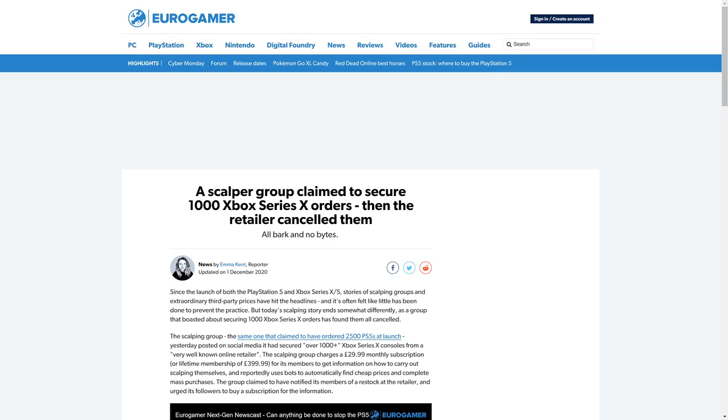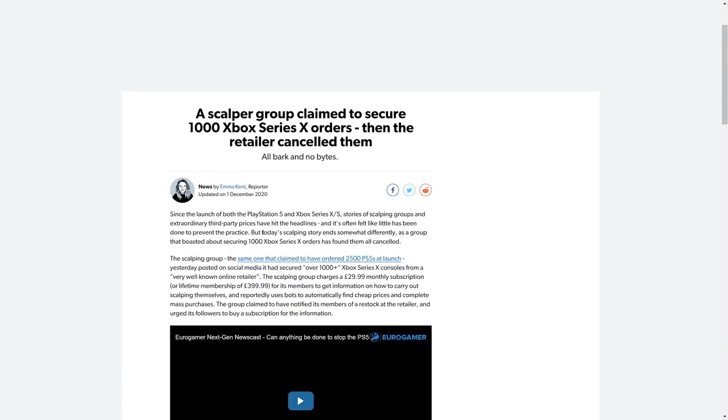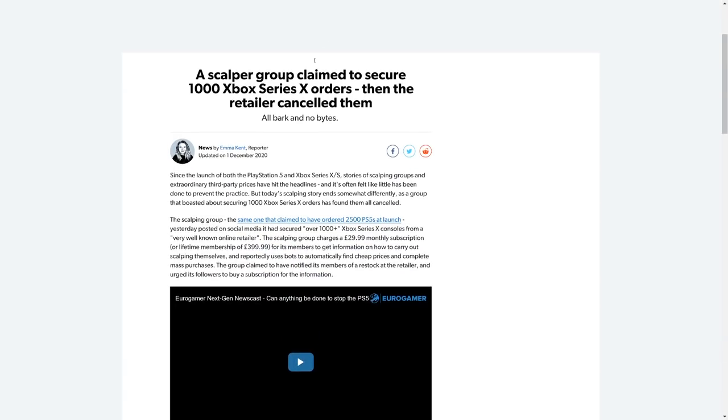It is what it is. This very scalper group just got screwed. So this article is over there on Eurogamer by Emma Kent. Let's just take a reading of this because man, is this glorious. I love when a retailer sticks it back to scalpers.